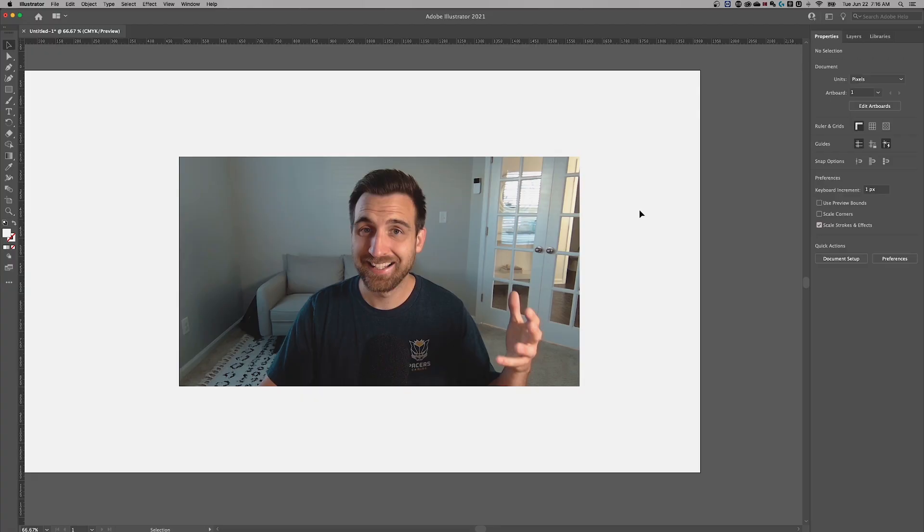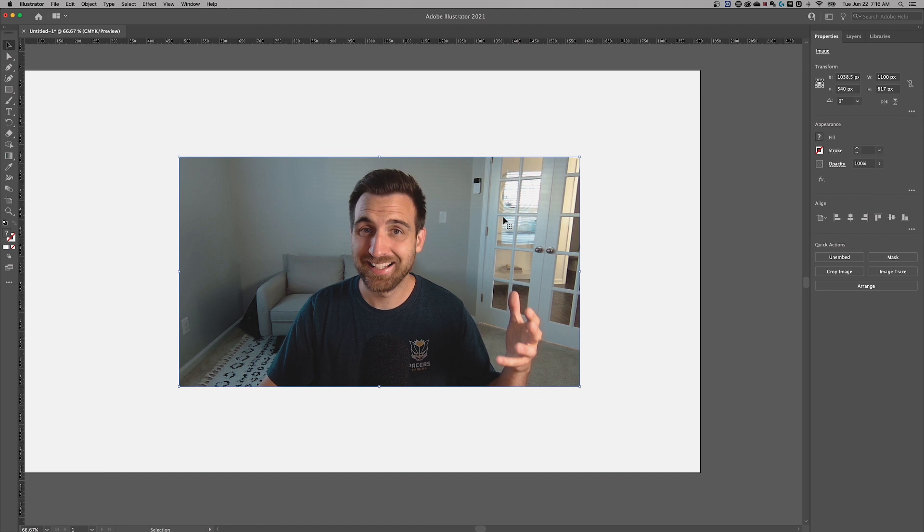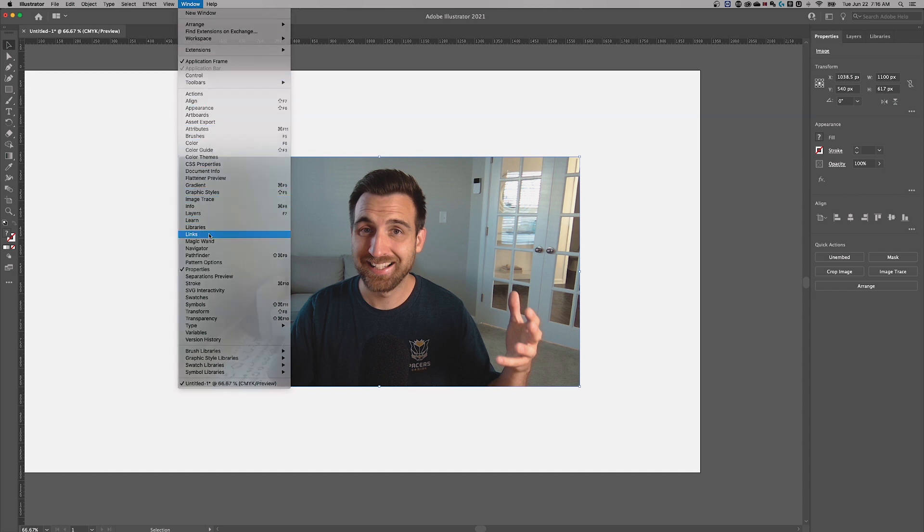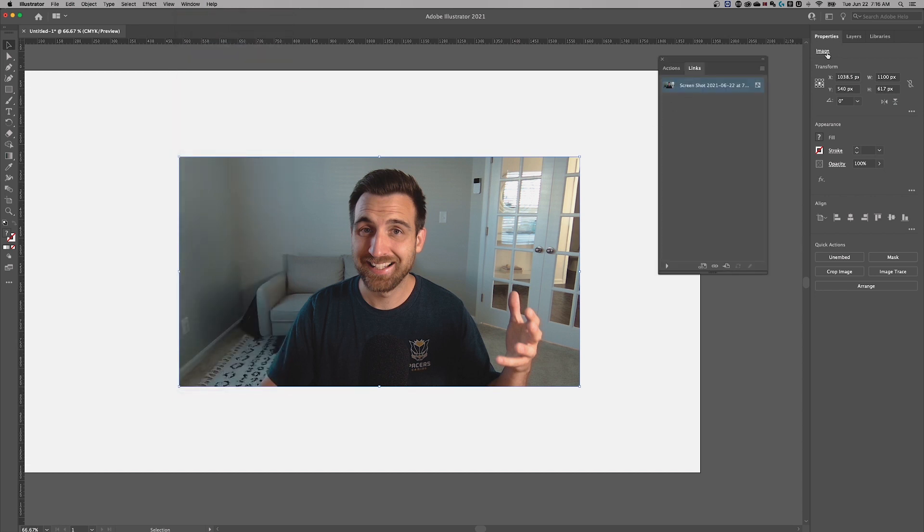So keep that in mind when you're embedding images. Now you can also do this in reverse. So we can click on this image. It's currently embedded into our file. So Illustrator knows that image exists. We can go up to window down to links or we can click that same button we clicked in our properties panel before the image object type over here.